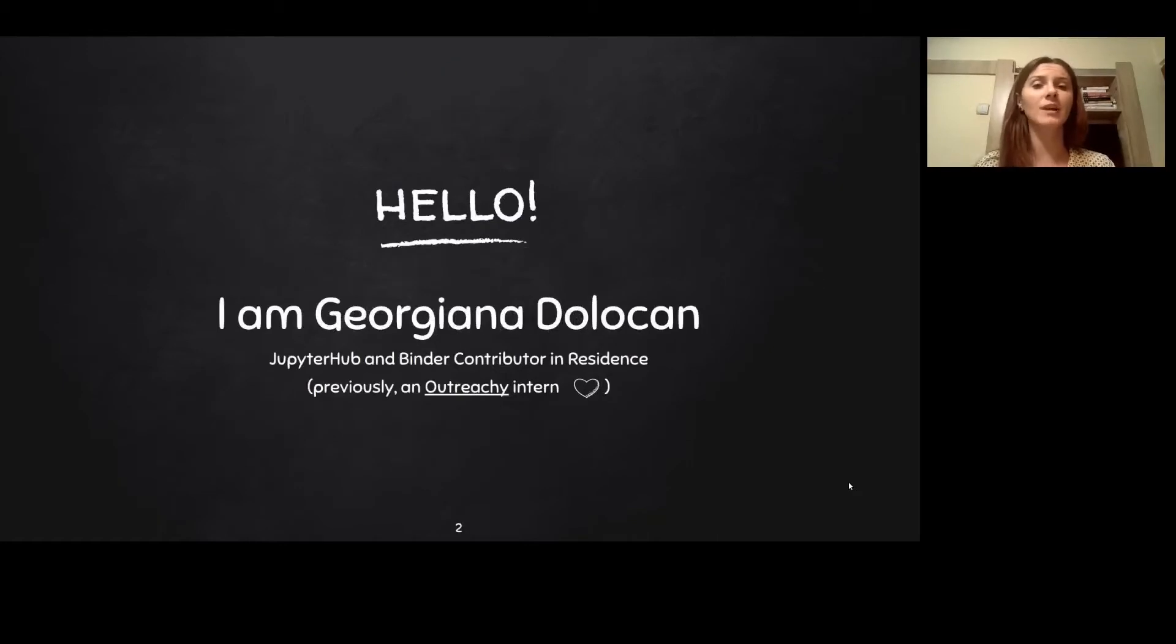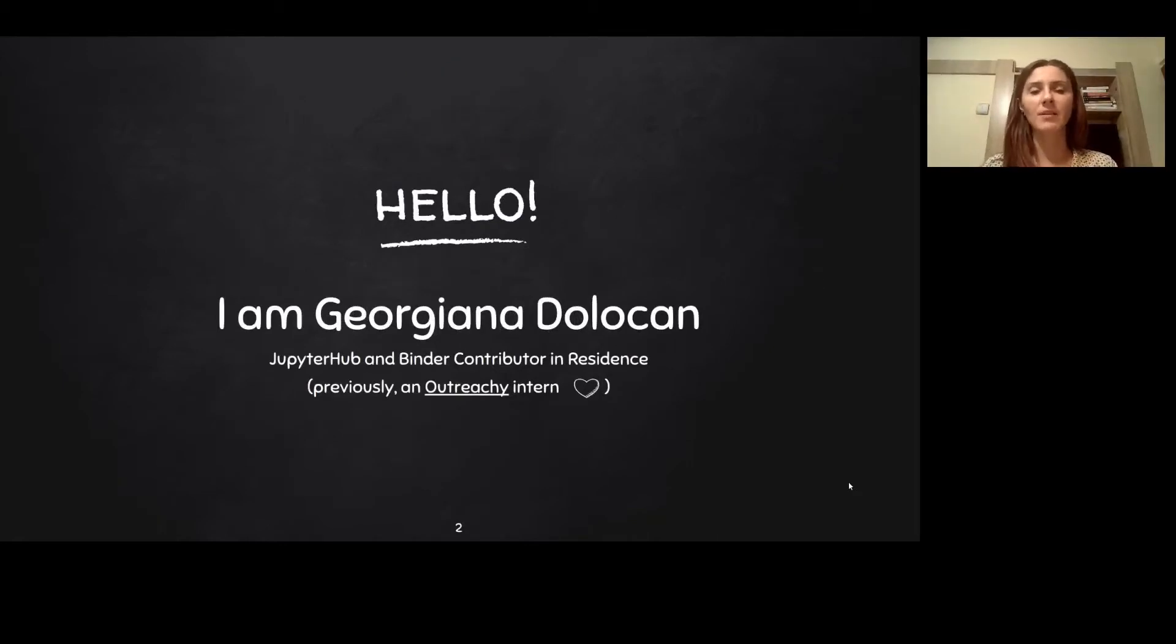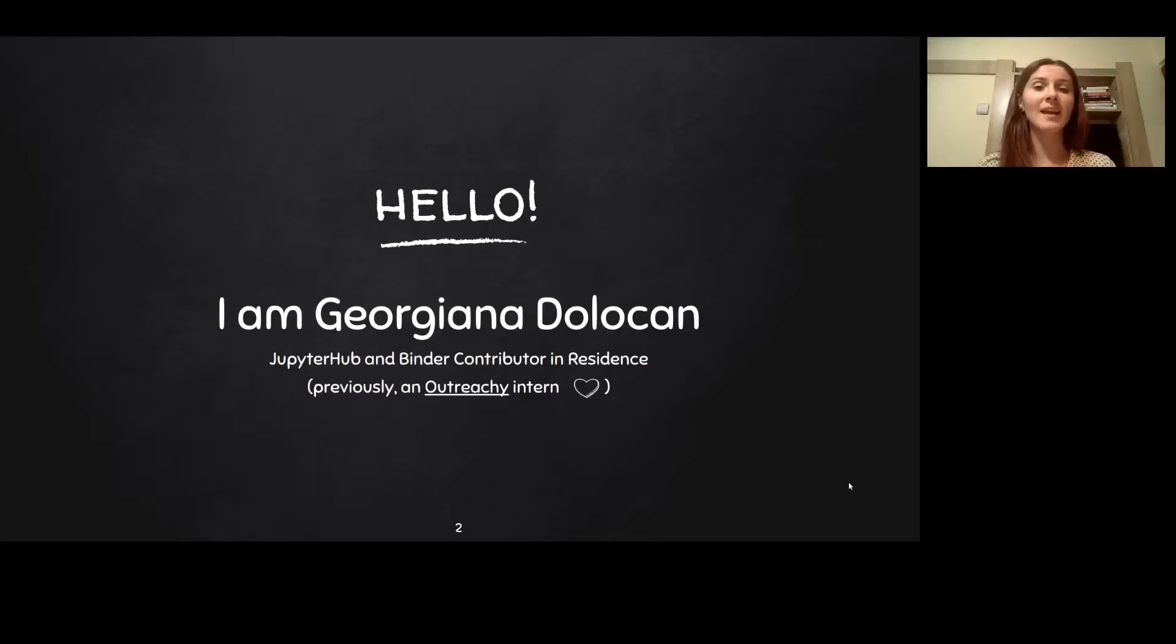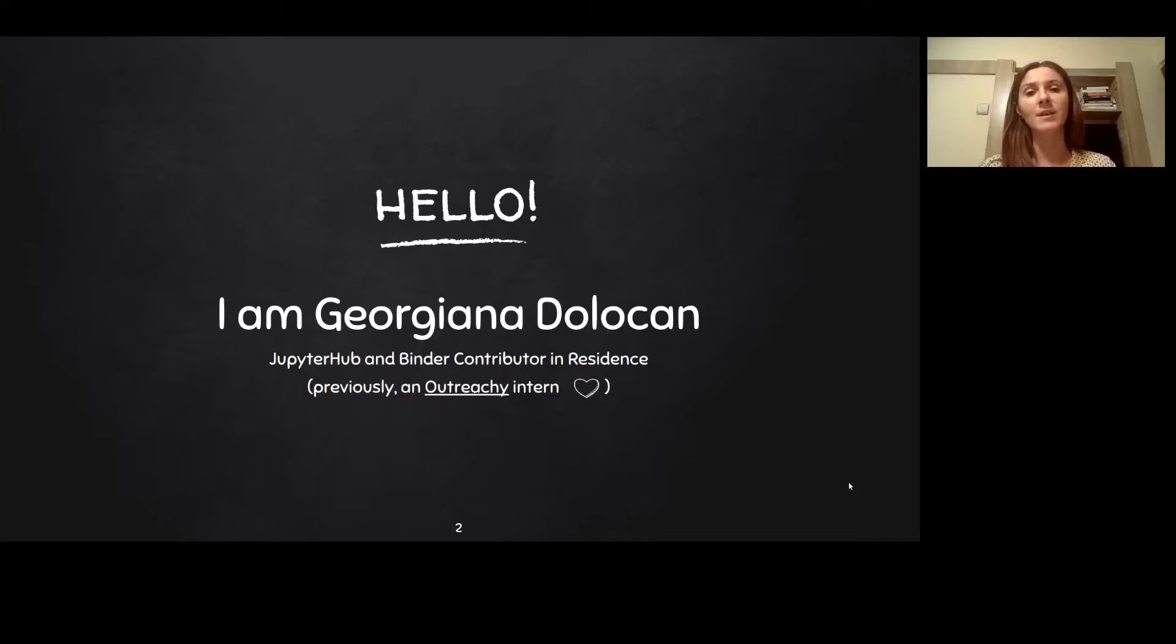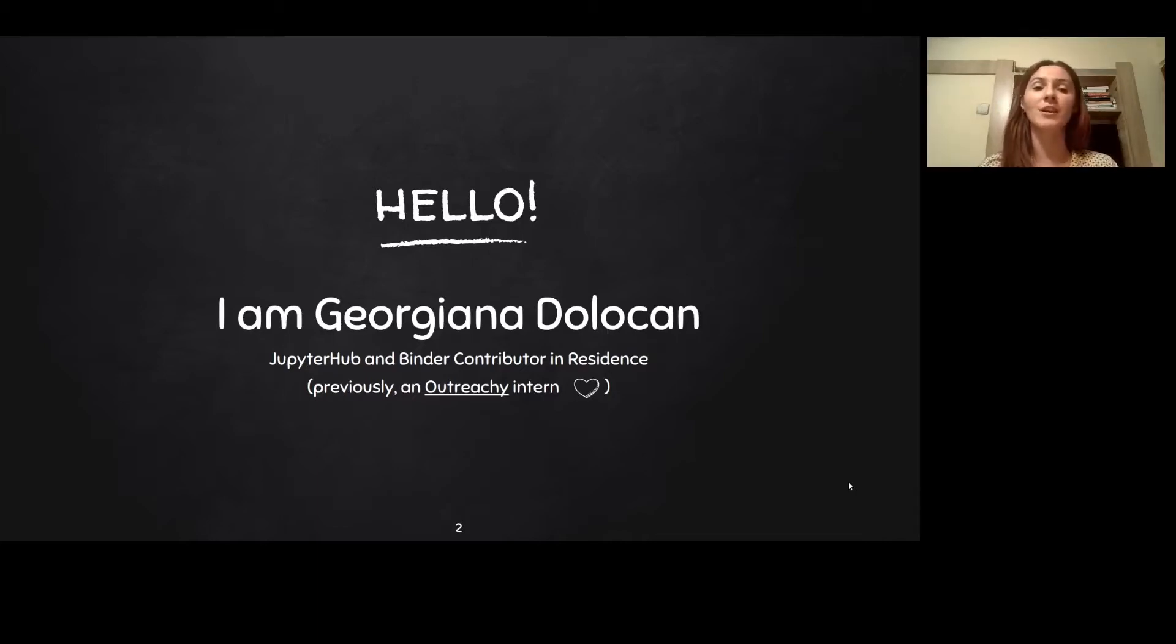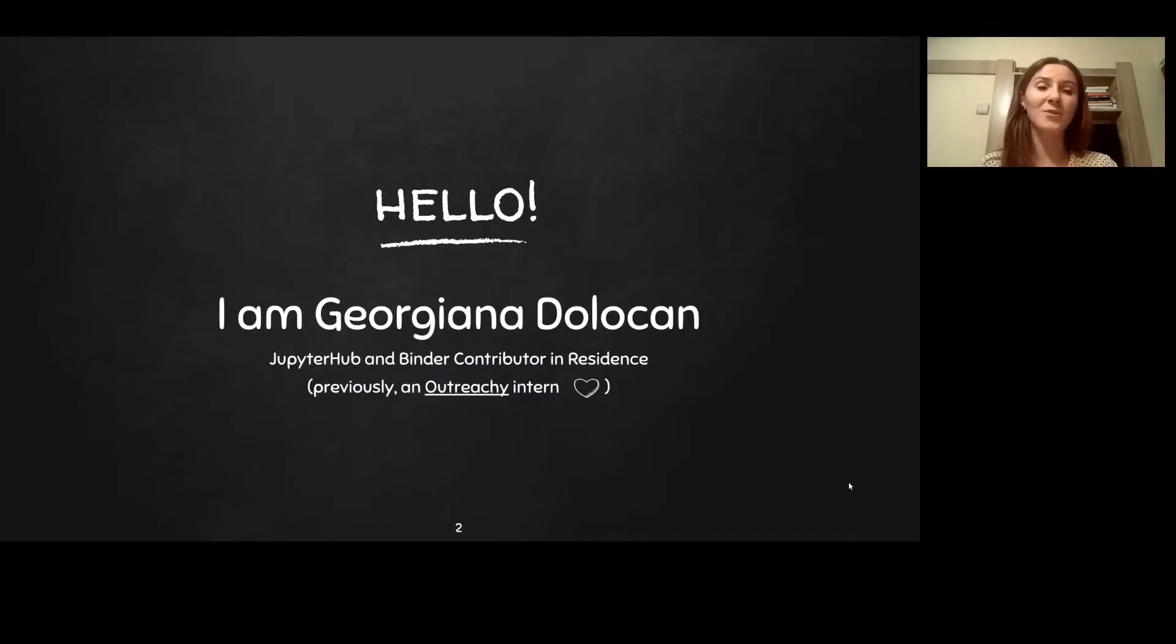My name is Georgina Dolocan, and I'm working as a Jupyter Hub and Binder contributor in residence. This means I get to help the community with the little things that happen around the project. My love for open source started when I was a Jupyter Hub outreach intern about two years ago, and it only grew since.